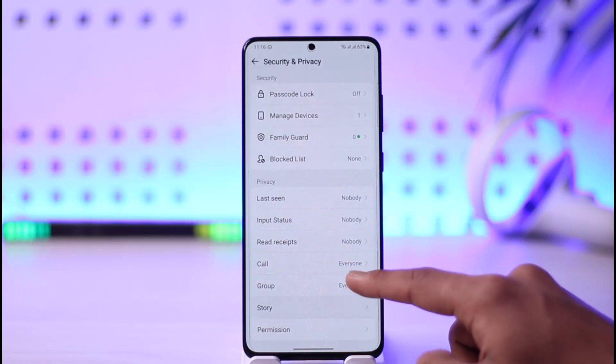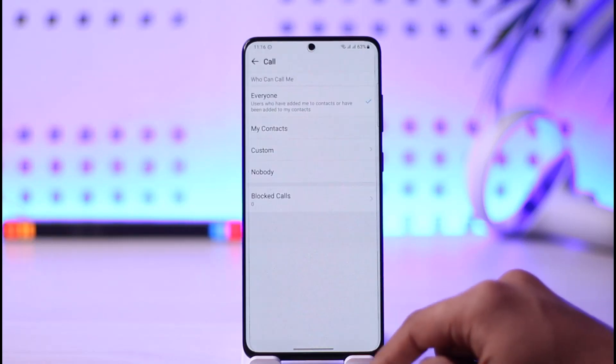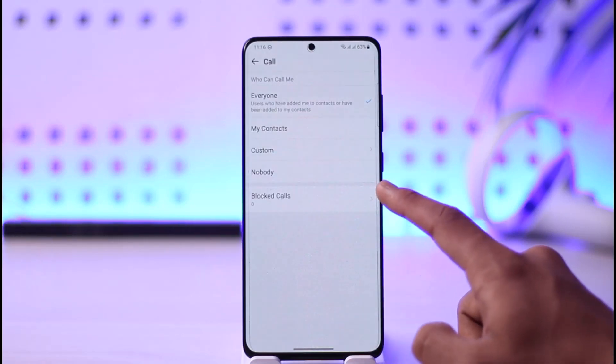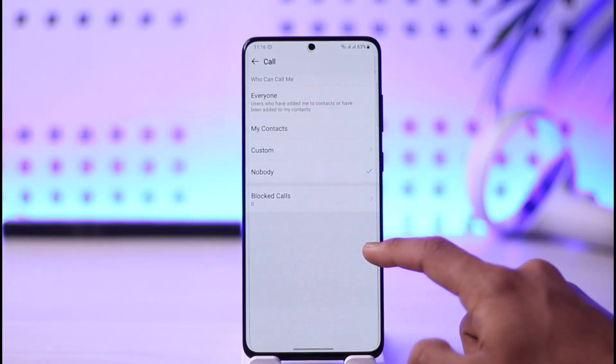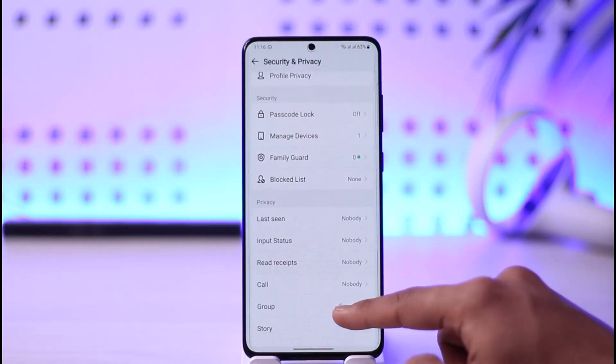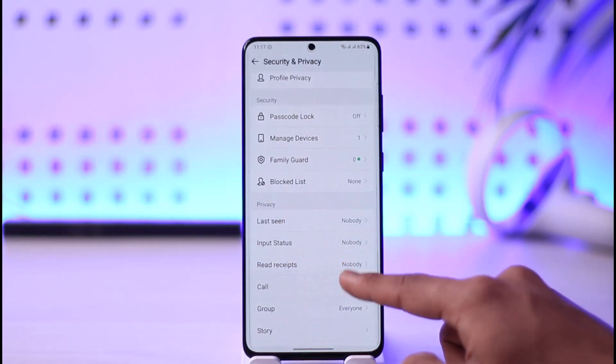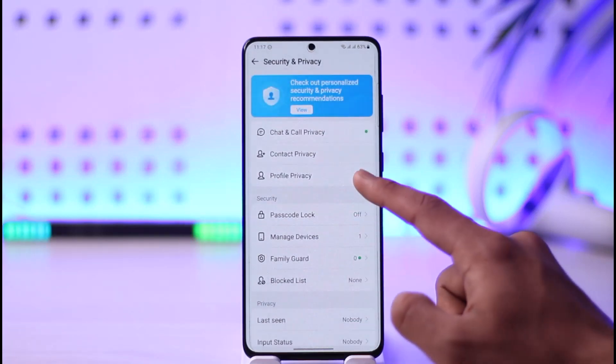You can also go to Input and select Nobody over here. For calls, you can select Nobody, Custom, or only some specific people. You can also set Group to Nobody if you want to.